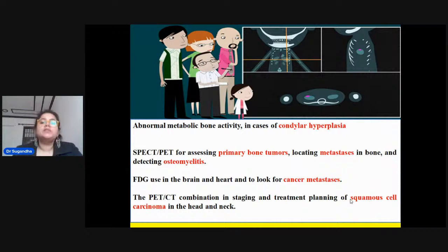Nuclear medicine can also be used for head and neck carcinomas — radiation can be applied to treat certain cancers. So indications include: developmental disorders, fibro-osseous lesions, metastasis, diagnosis and early detection of cancer, staging of cancer to assess bone involvement, treatment planning, and interventional radiotherapy using nuclear medicine to treat cancers.